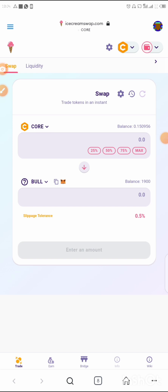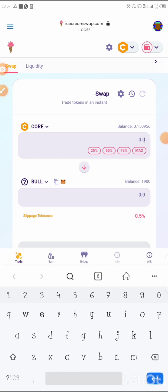For those who have used PancakeSwap, this is still the same approach — there's no difference. However, the Bull token has not been launched yet, so we cannot buy it right now.